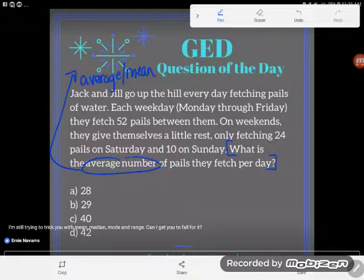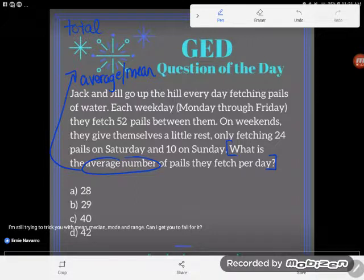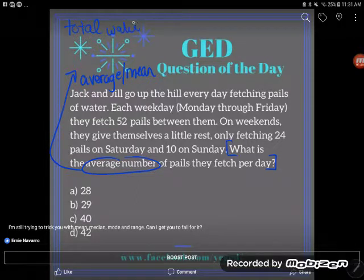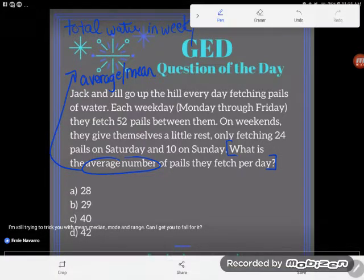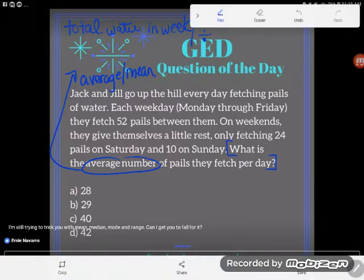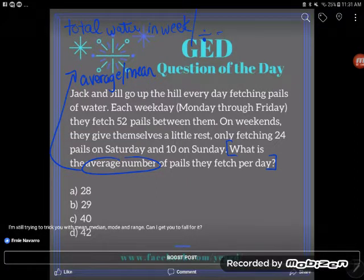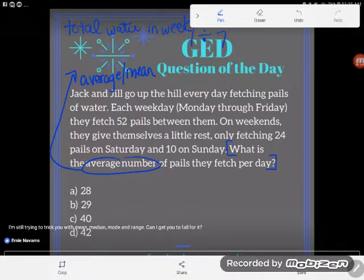So to figure that out, the first thing we're going to do is find the total. We'll take all the water they fetch in the course of a week. You always start an average problem by finding a total — sometimes it's given to you, but usually you have to find it. Then we're going to divide by the number of days in that week, which is seven.